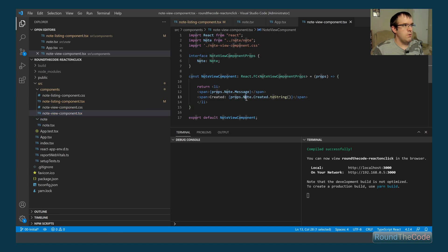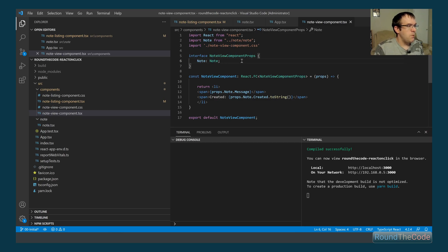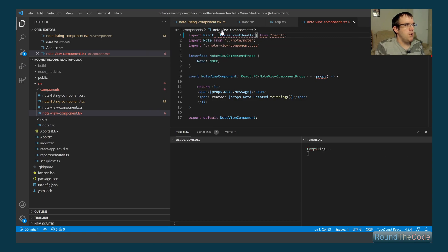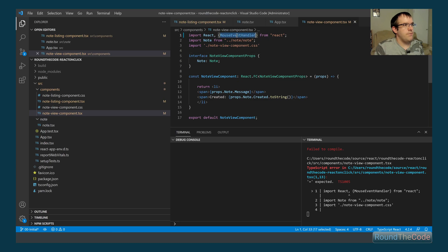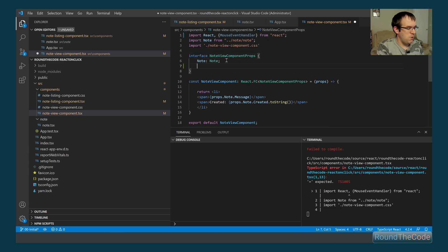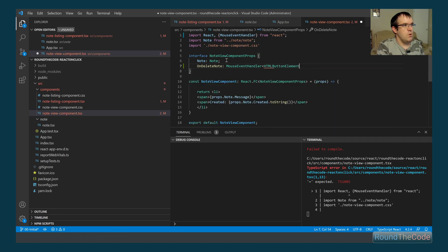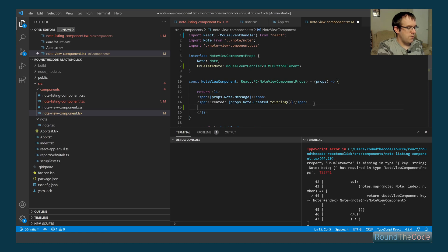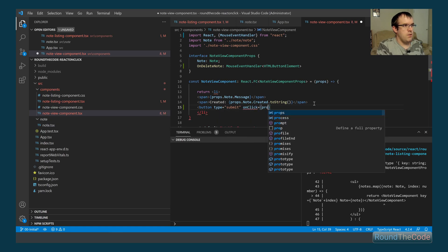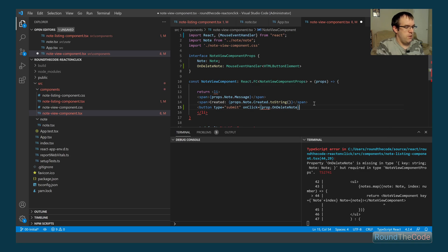To do that, we go to the note view component's props interface and import MouseEventHandler from React. We then add a new property called onDeleteNote, typed as MouseEventHandler for an HTMLButtonElement. Next, we create the delete button inside note view, setting its onClick to props.onDeleteNote.